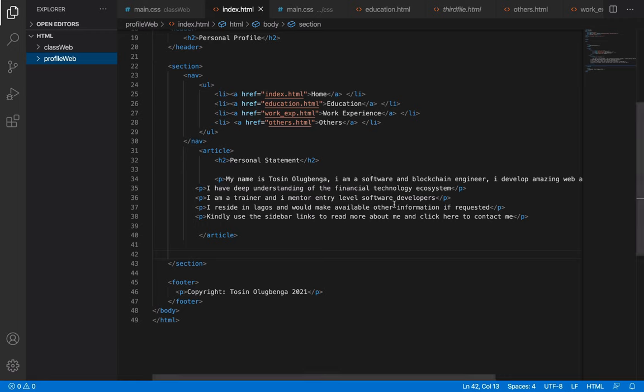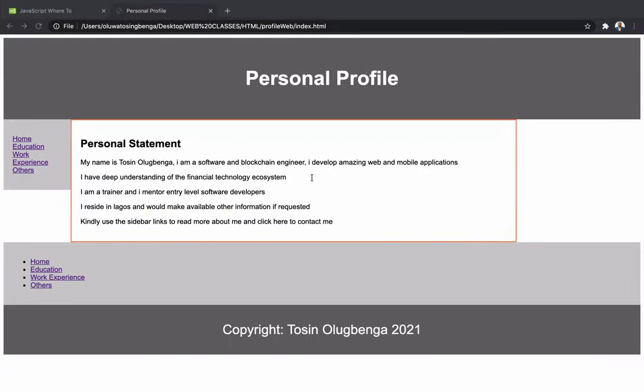Welcome back. Today we're moving to JavaScript, but I want to give you a small assignment to do first.